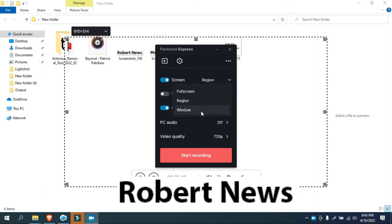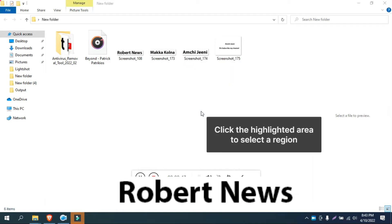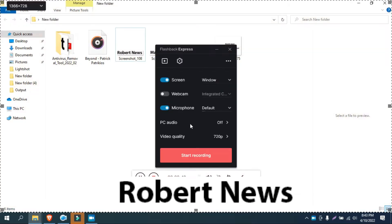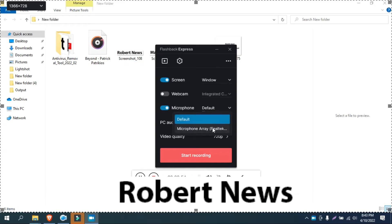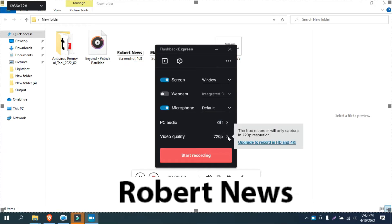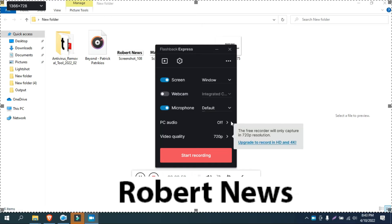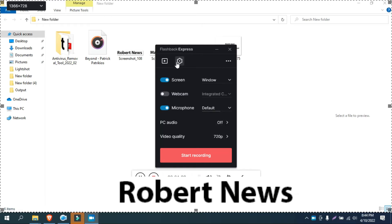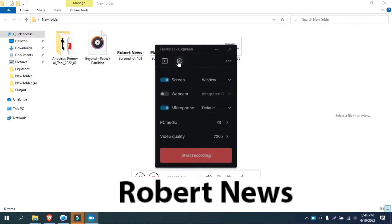Once installation finishes, Flashback Express will launch. This is version 6.5 and Flashback Express is running. There are a lot of options available.